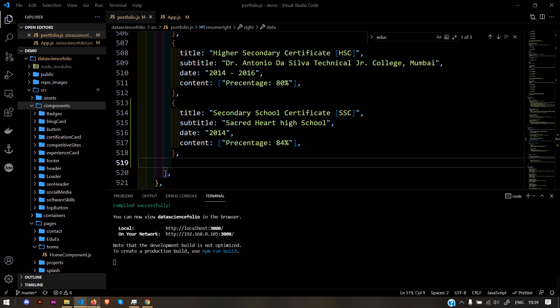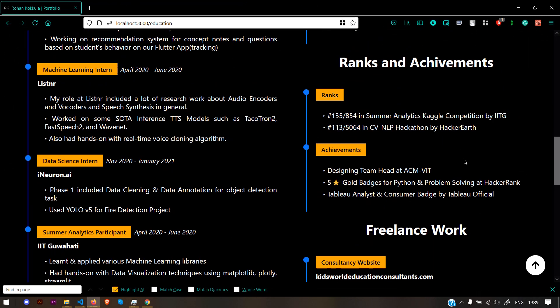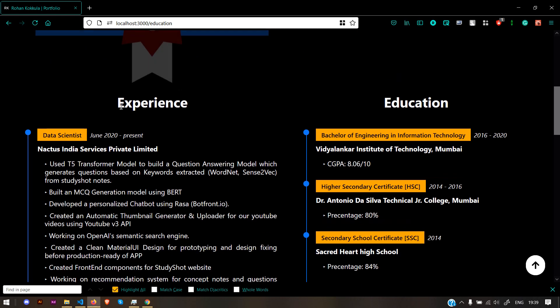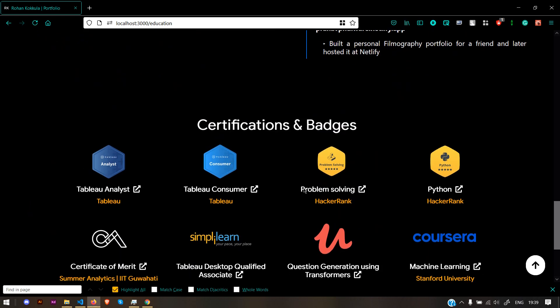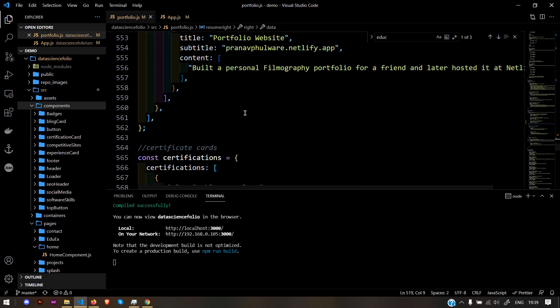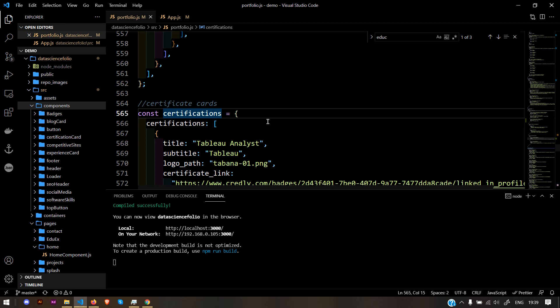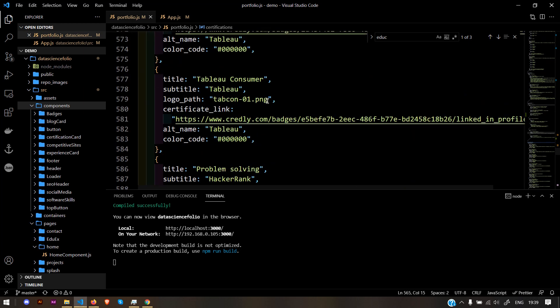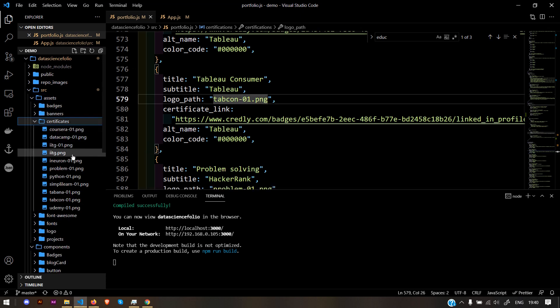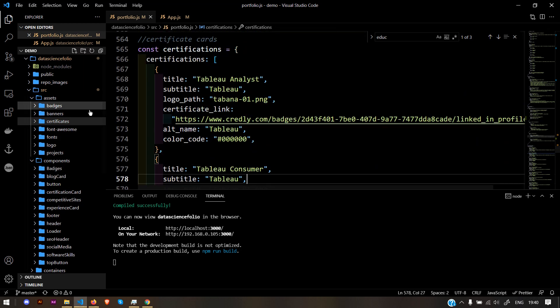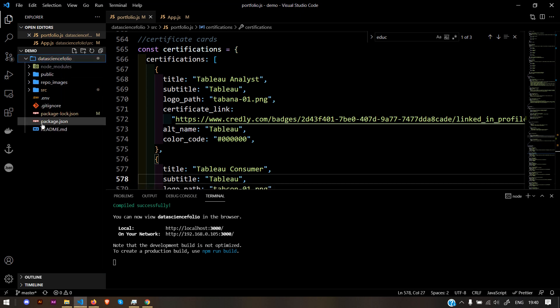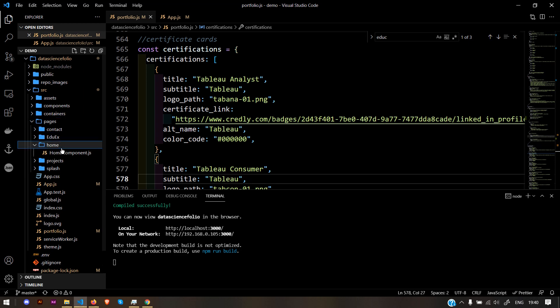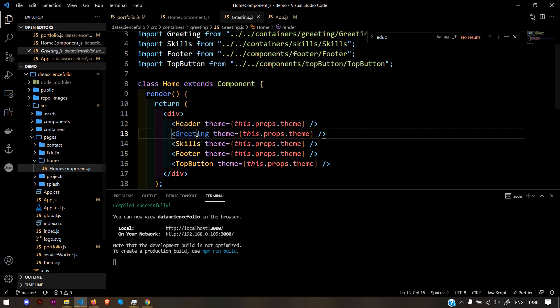Whatever you add or delete will be reflected directly on the website. You can add achievement ranks, freelance work, or any experience. Similarly for certifications and badges, go down to the certification dictionary. You need to add the logo path—it's in assets/certificates. These are the certificates. Just give the respective path and that's it.